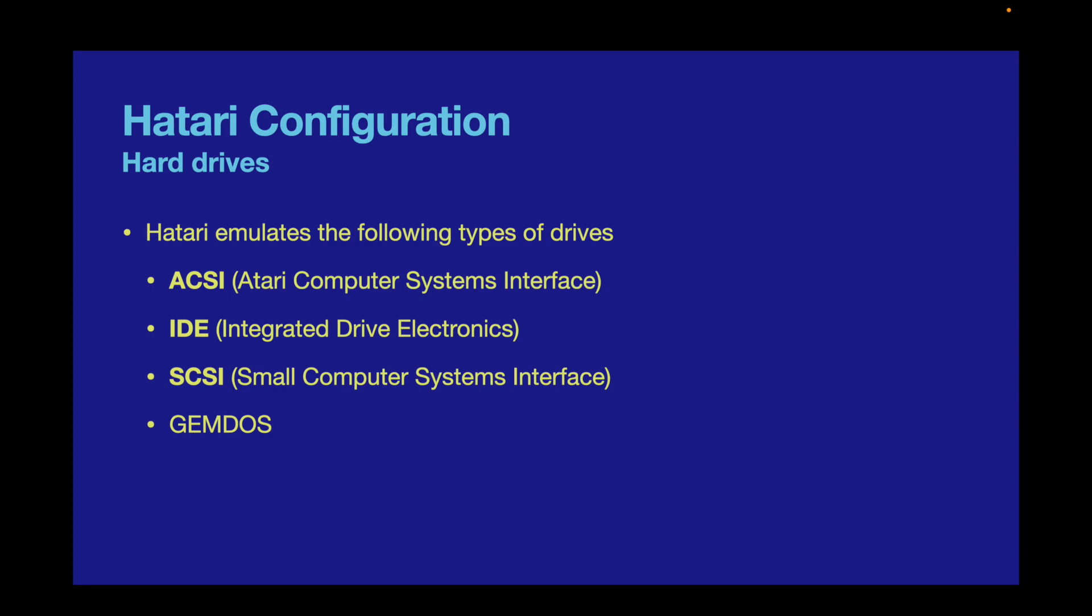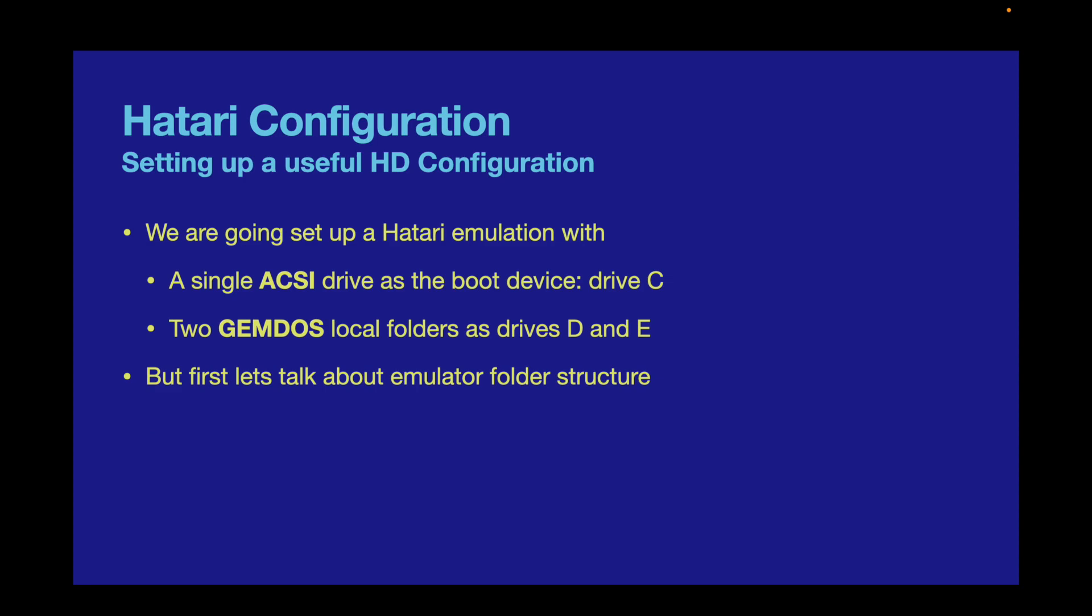We're going to head over to Hatari and set up a useful hard drive configuration. We'll create a single ACSI drive as the boot device, which will be drive C, and two GEMDOS local folders as drives D and E. This covers all the useful configurations, but first I want to talk about the emulator folder structure.